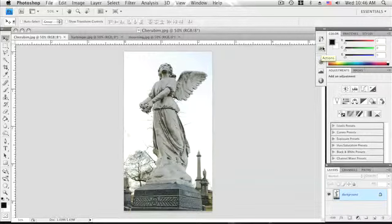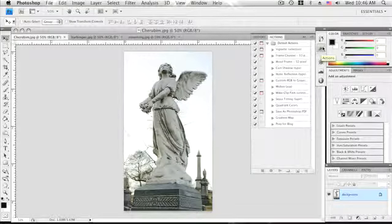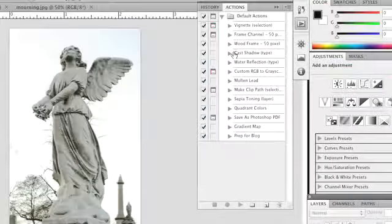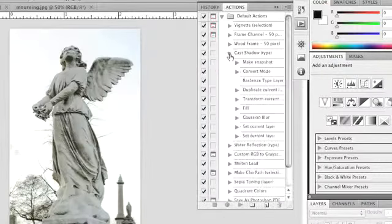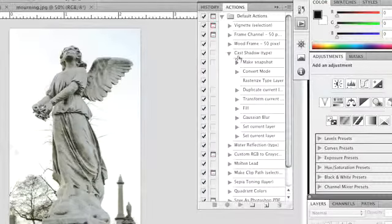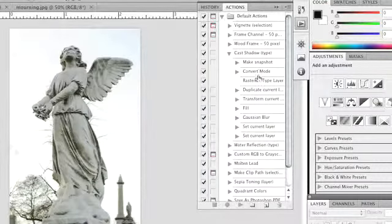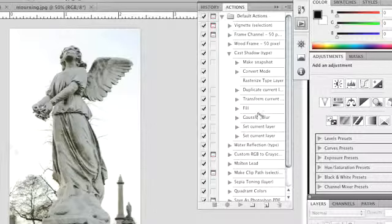One of the most common automation tools is the action pane. An action is a recorded series of editing steps that can be automatically executed on a file or batch of files with the click of a button.